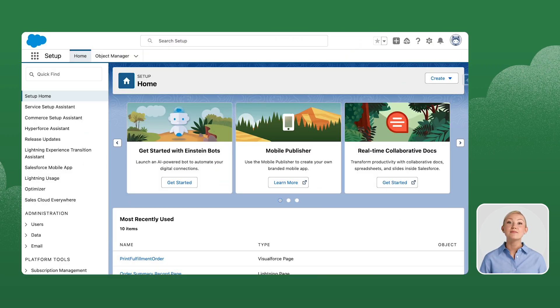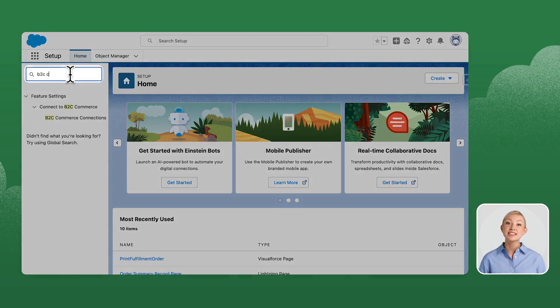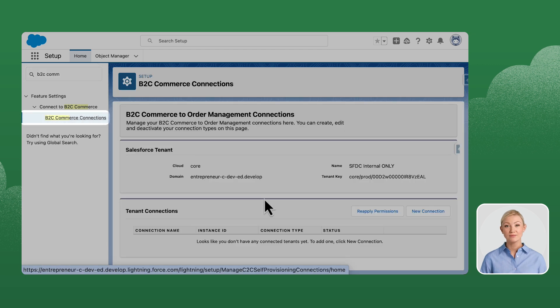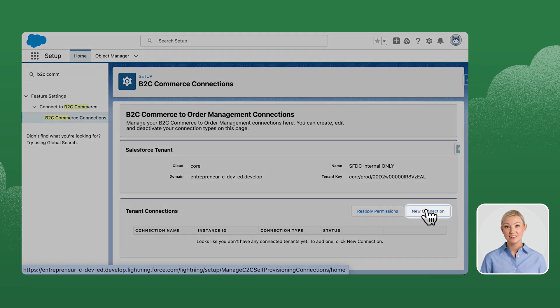Navigate back to the Setup home page. Search for B2C Commerce Connection in the Setup and click on it. Click on the new connection.